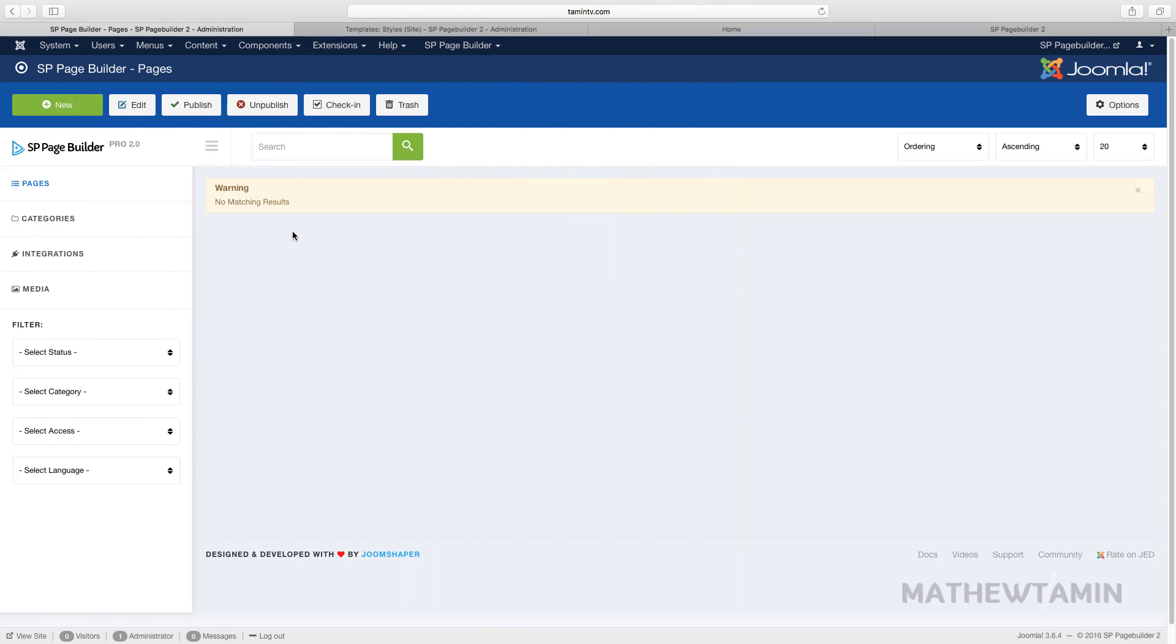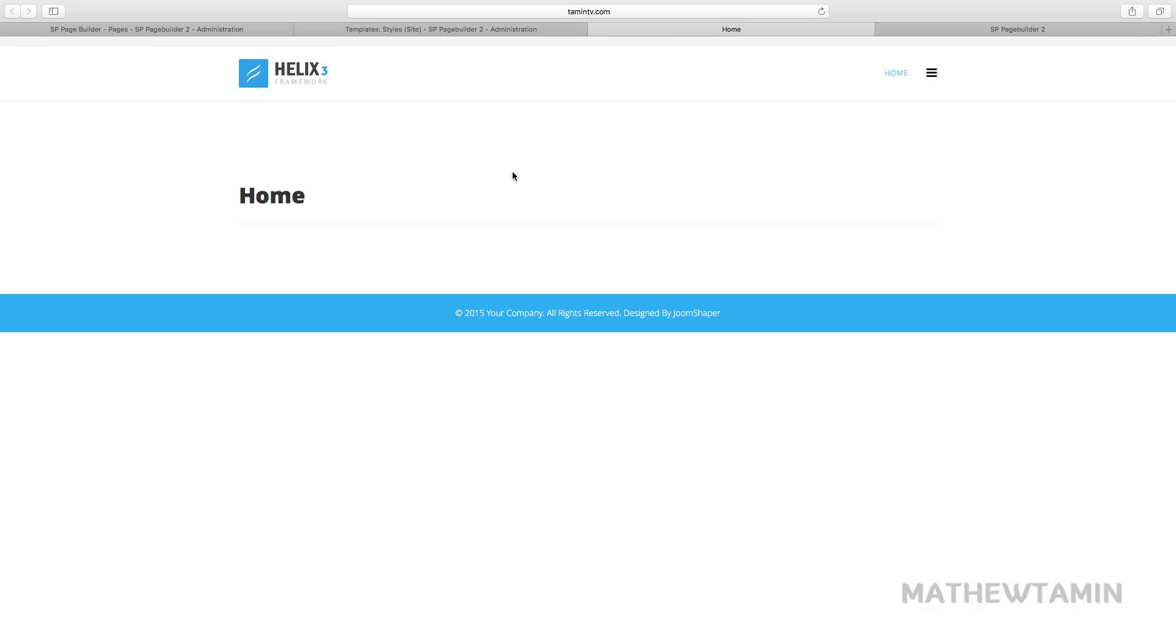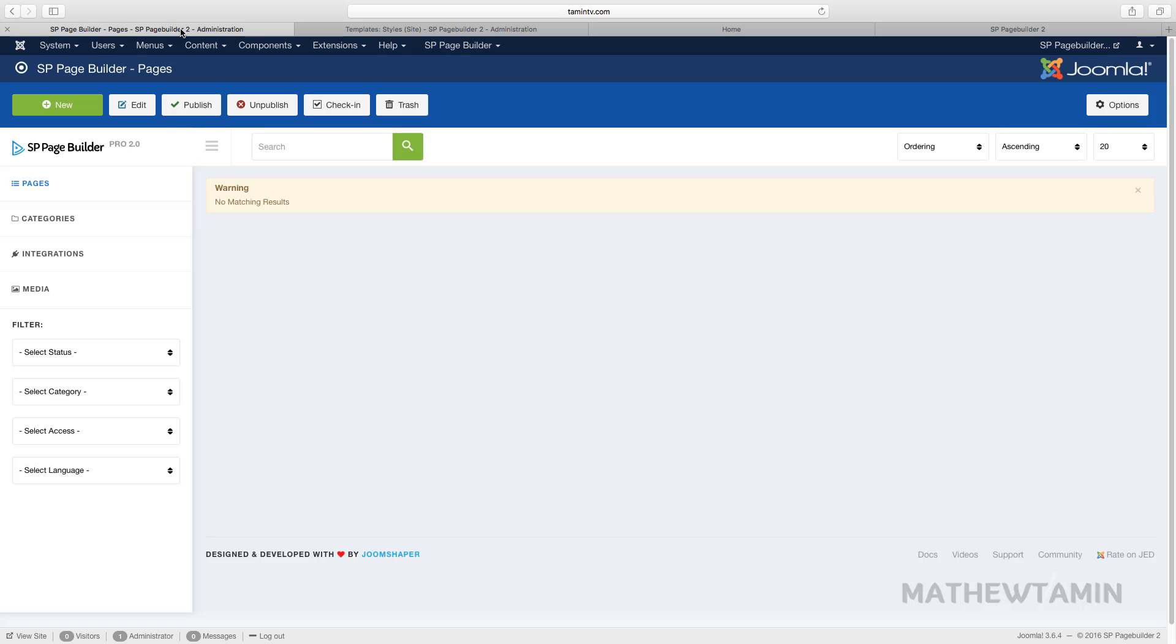In this lesson I want to show you how to activate the front-end editing of your site. When you look at the home page now there's nothing here, you can't really edit it because you have to activate it. The way that you do so, you go to menus.